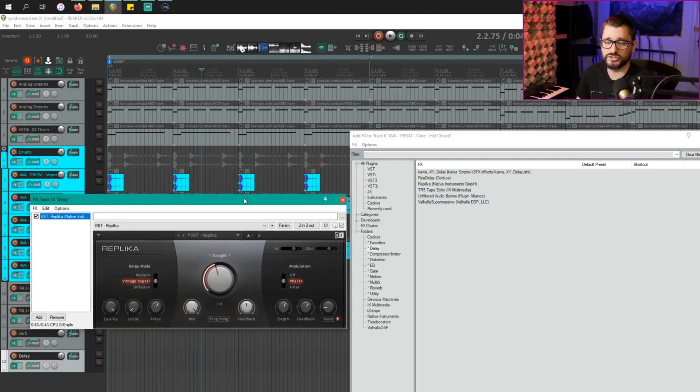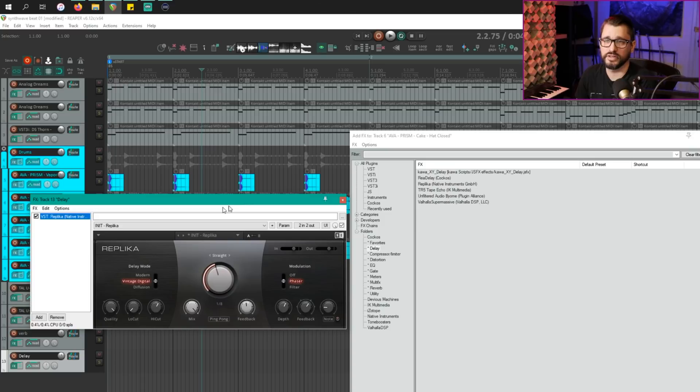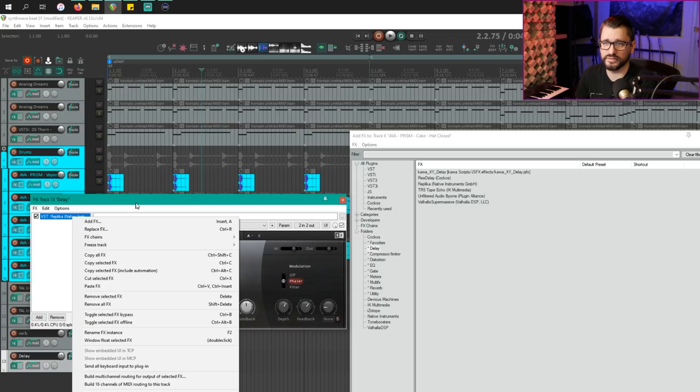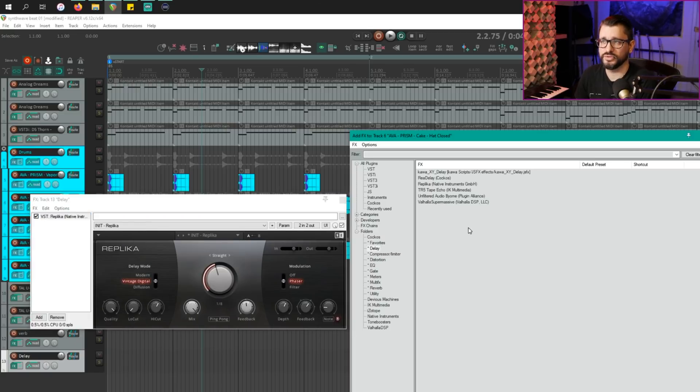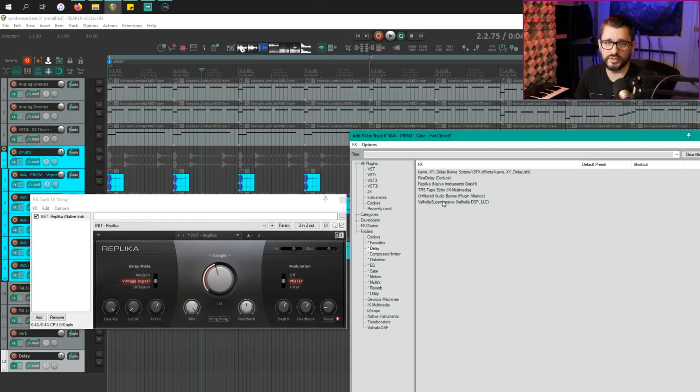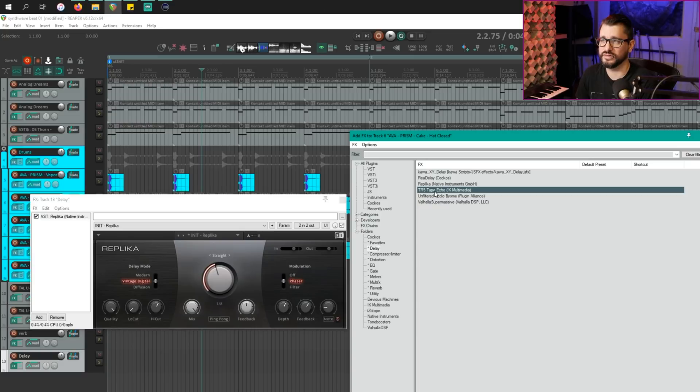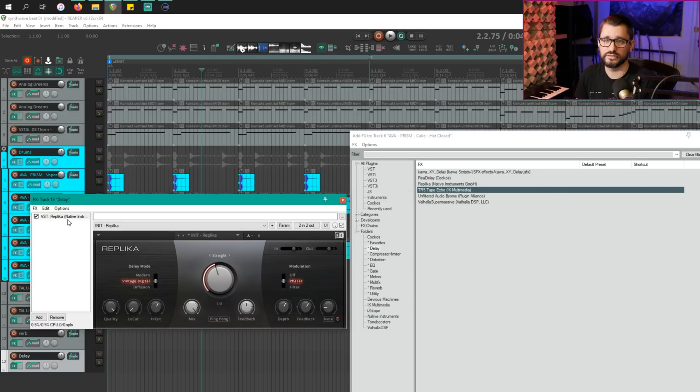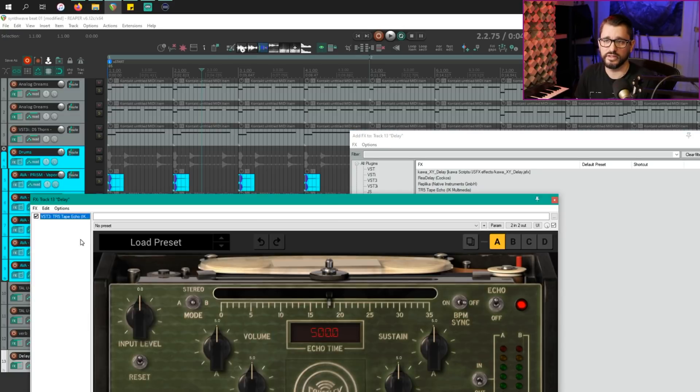One more thing to show you about the effects browser. You may know that you could replace an effect by right clicking and then going to replace. You can now do it just by holding down the alt key and dragging a plugin onto it. So let's take the TR5 tape echo. I'm going to hold down the alt key, drag it onto the plugin.